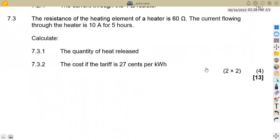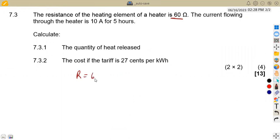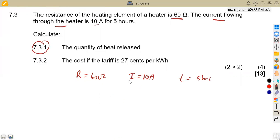On question 7.3, we have a heating element with a resistance of 60 ohms. The current flowing through the heater is 10 amps for a time of 5 hours. Question 7.31 asks us to calculate the quantity of heat released.